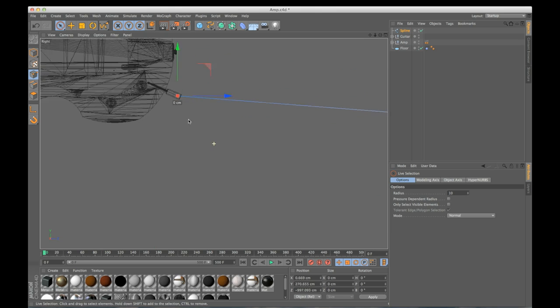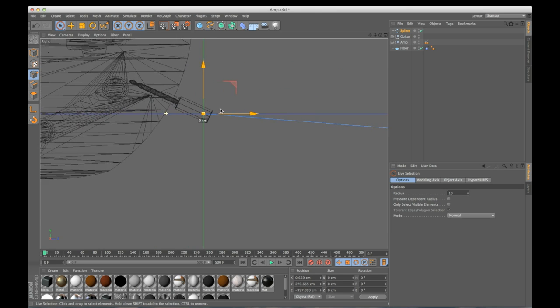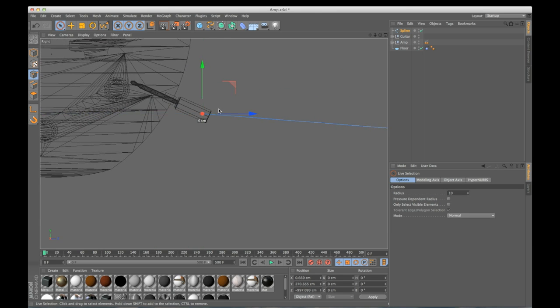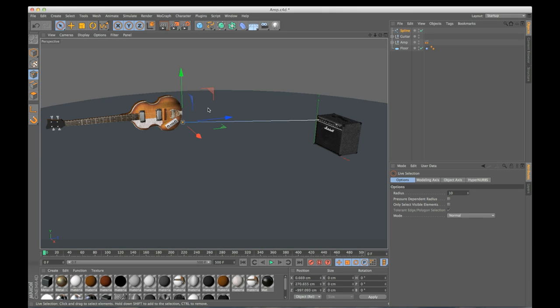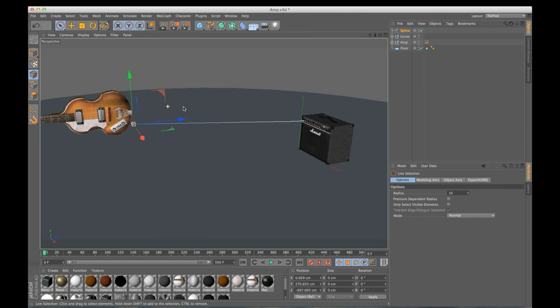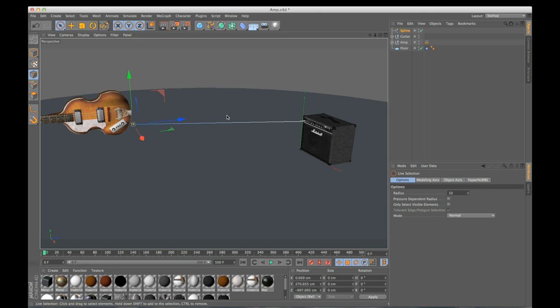So if we were to set this up the rest of the way right now and animate it, it's not going to look very natural because there are only two points and it's always going to be a straight line right here in between these two points. So what we need to do is add a few more points along the spline.